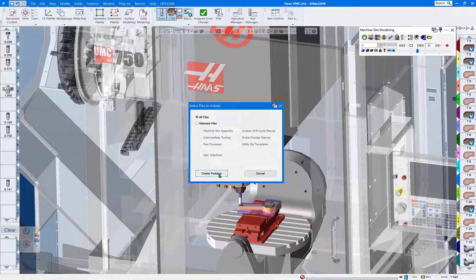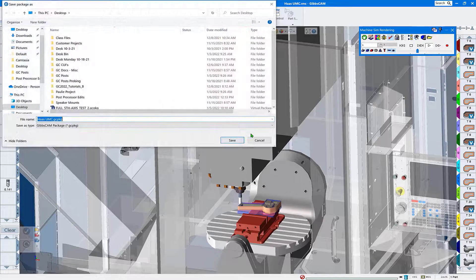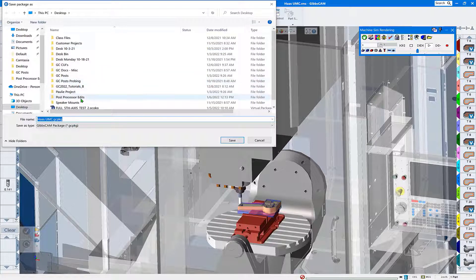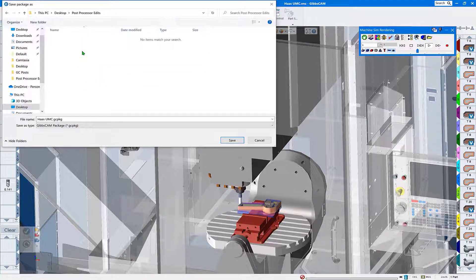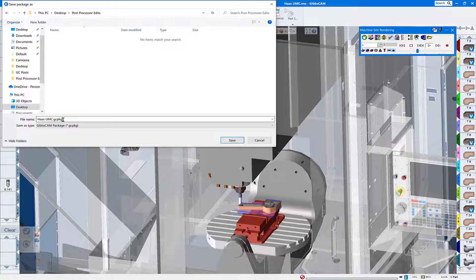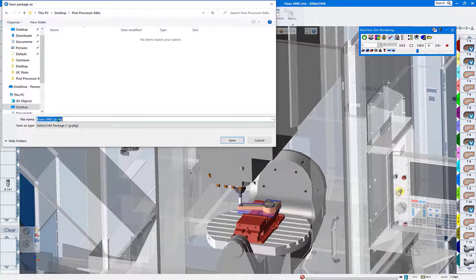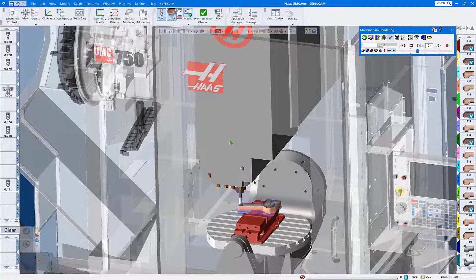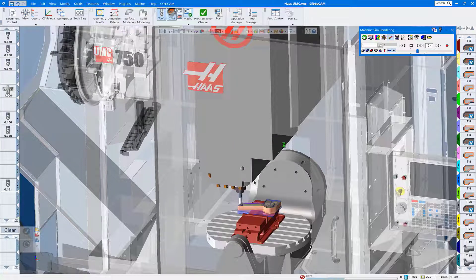We'll go ahead and tell you we're going to create that package. We're going to put it in the same location as our edited G-code. You can see here that it has a different file extension than your generic VNC file. We're going to save that pack and go file.